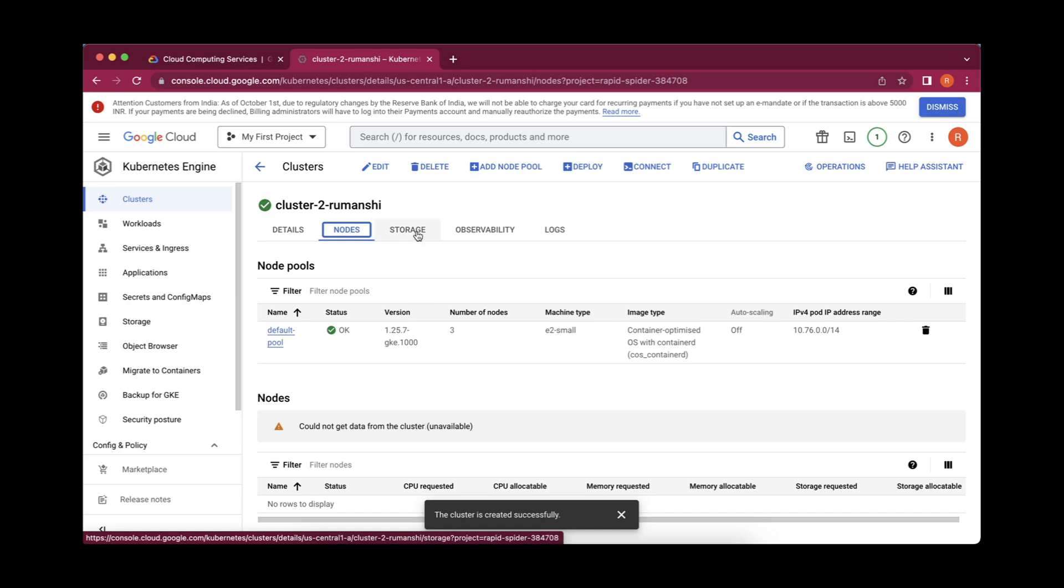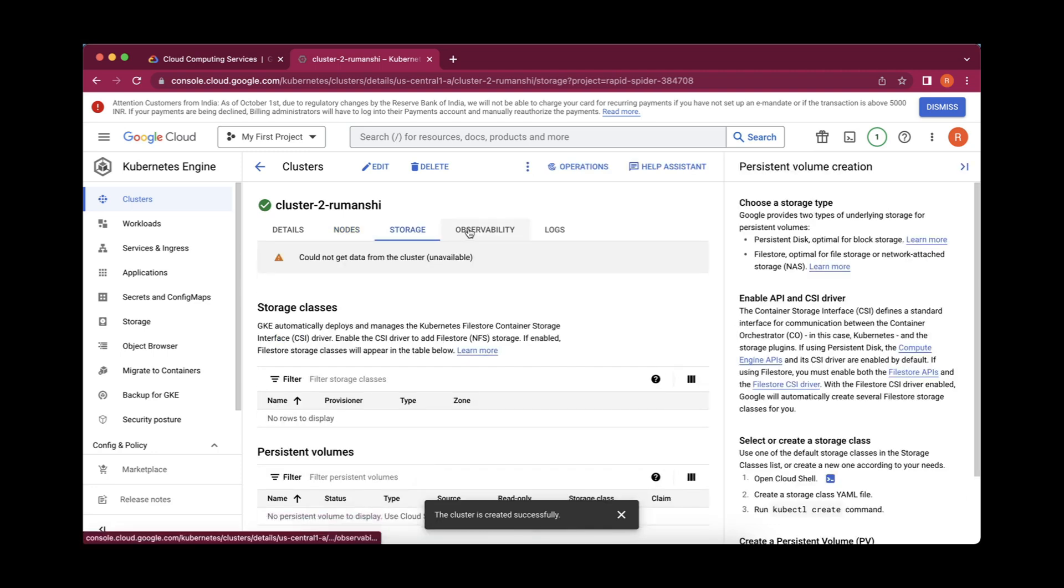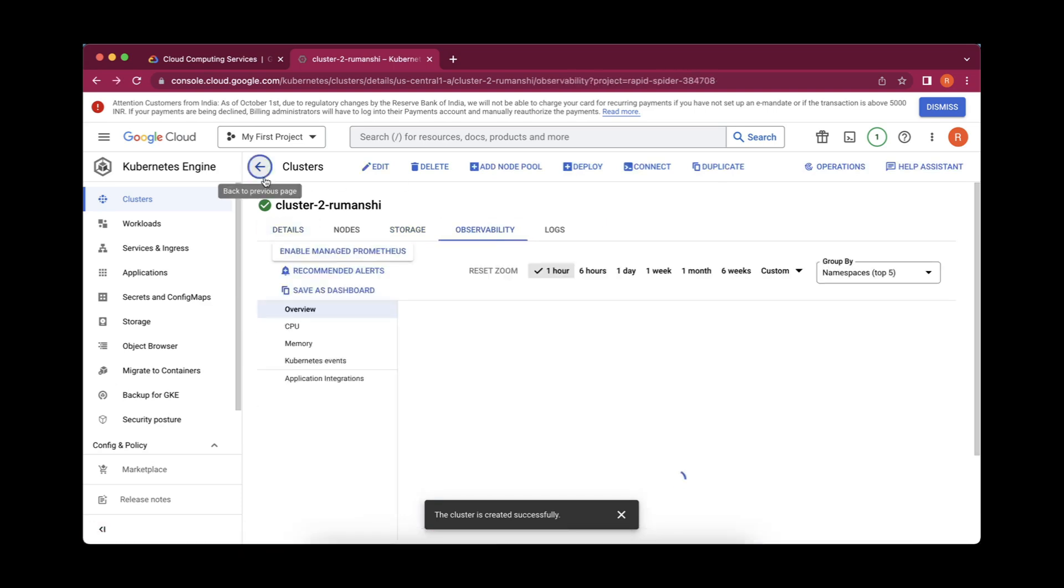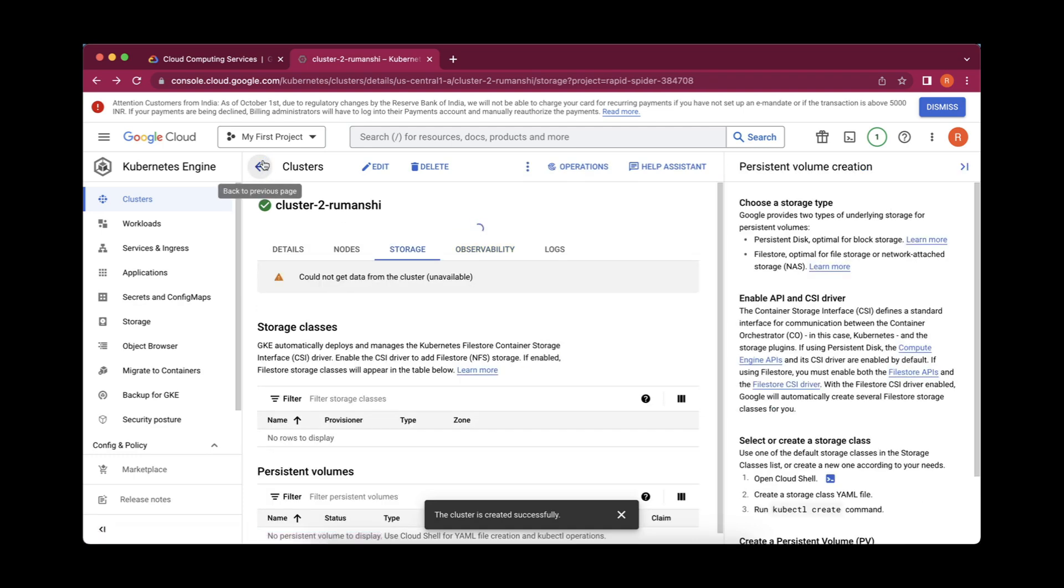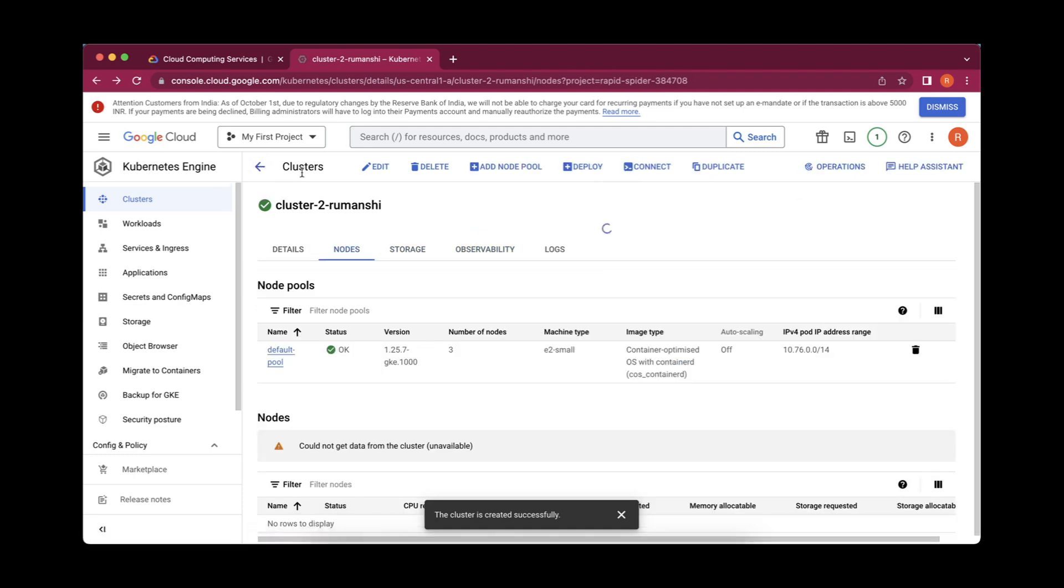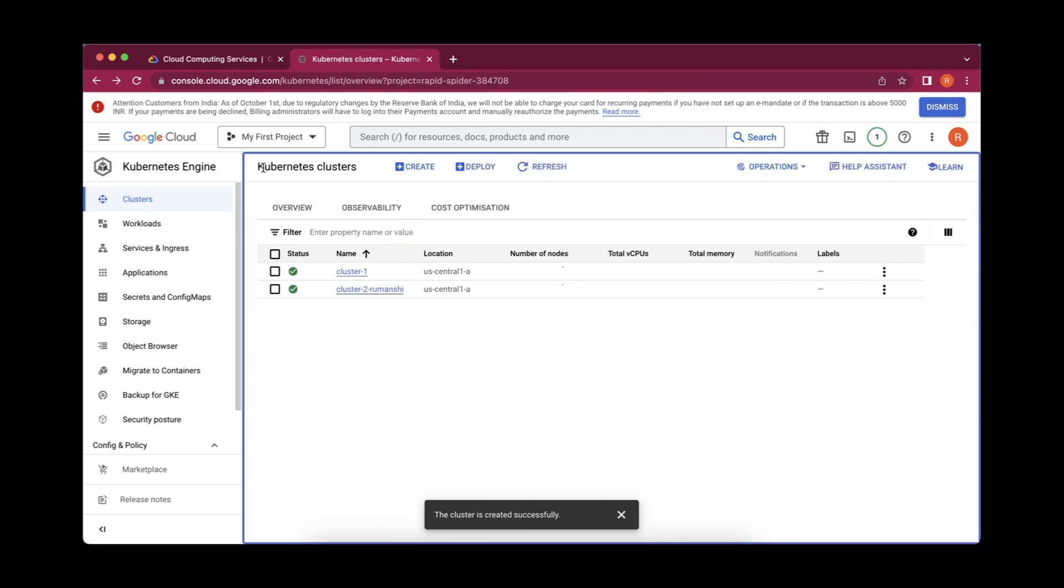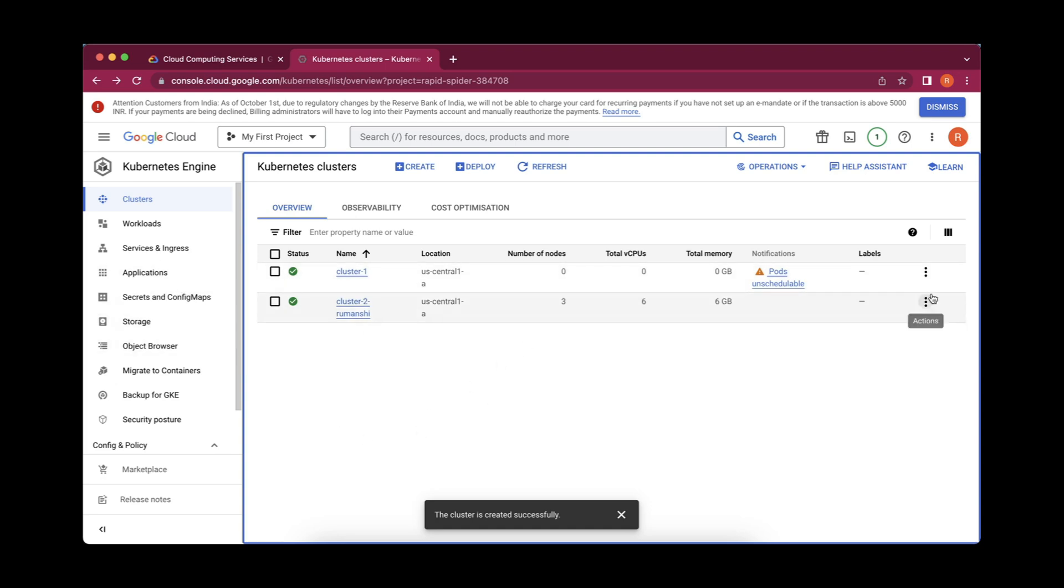Storage, it is having so many options, observability, logs, details and we can go to the clusters here as well. Whatever clusters we have, we can see. This is cluster two and number of nodes is three and we have selected 2GB memory for each node. So three into two will be 6GB memory it will provide overall. This is all about the creation of the cluster.